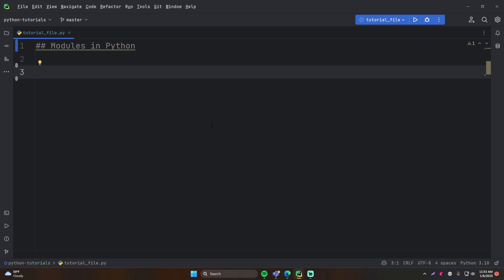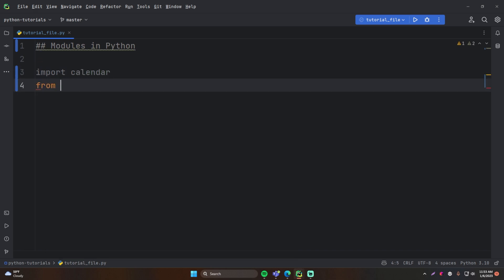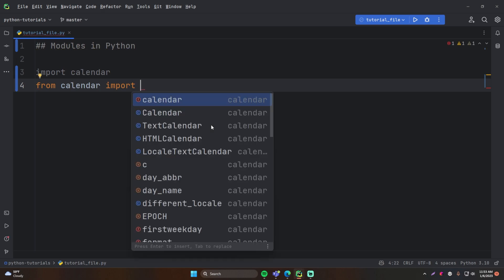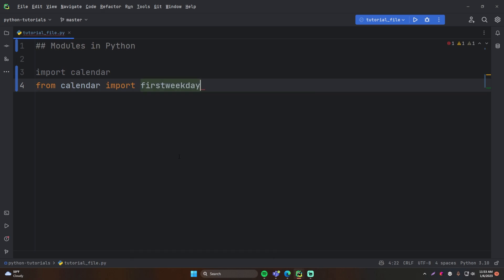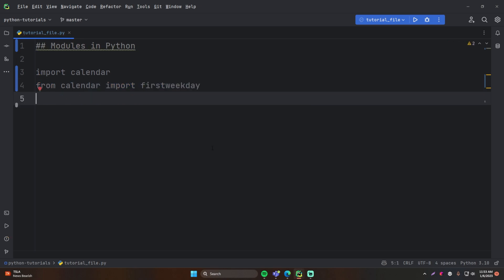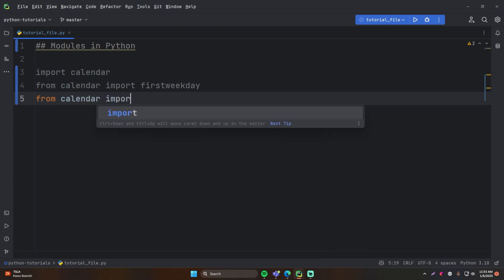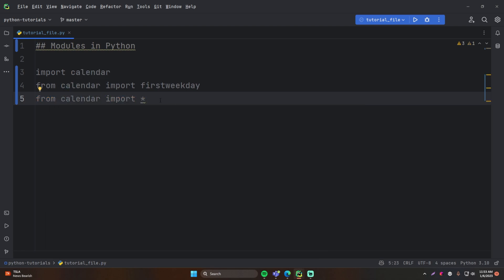So as a recap, we now know the three ways of importing a module or functions from a module in Python: `import module_name`, then `from module_name import specific_function`, and finally `from module_name import *` for every single function available in that module.